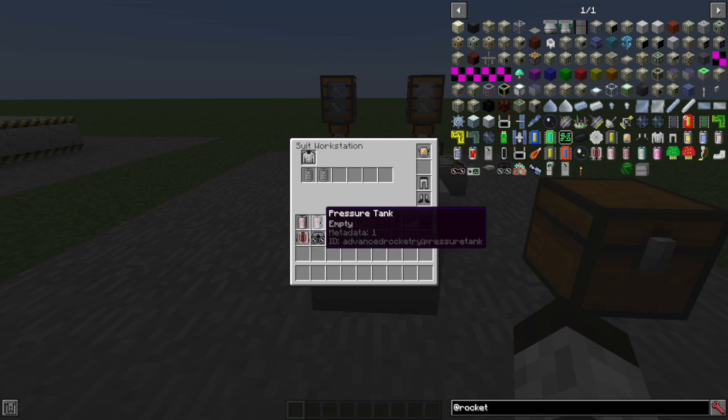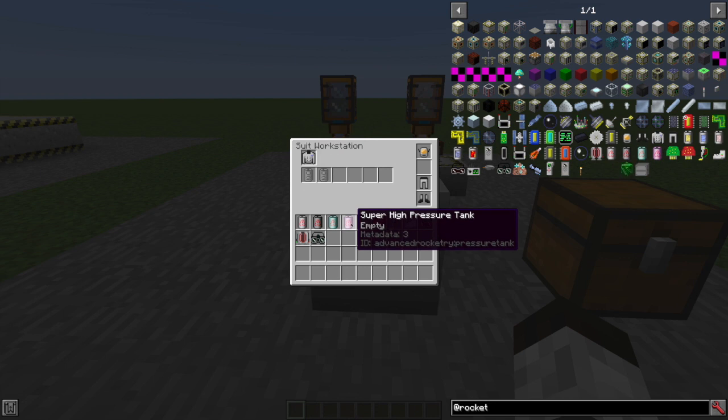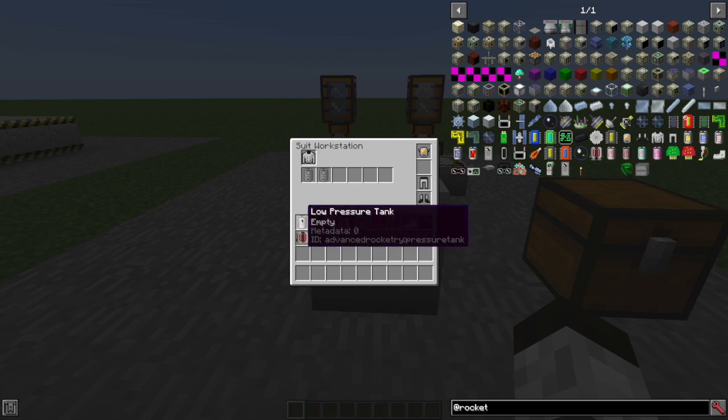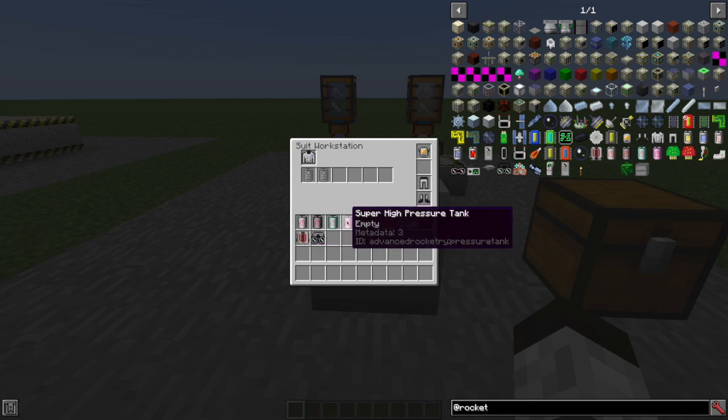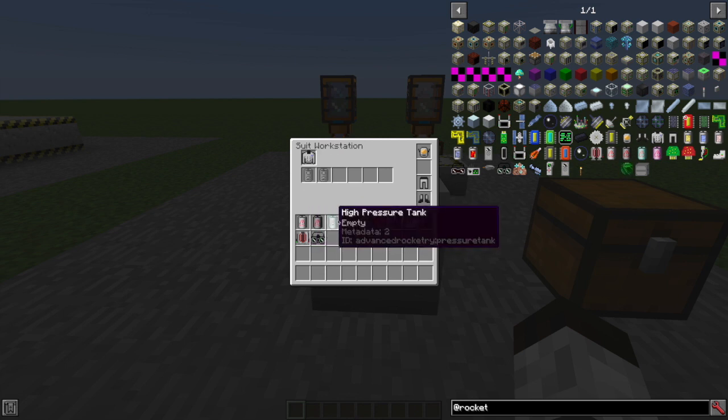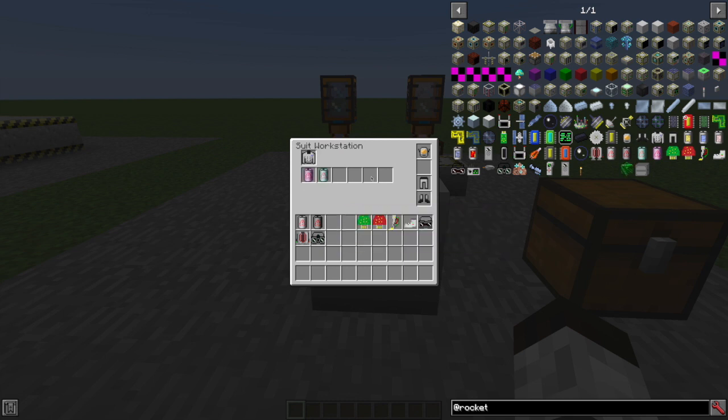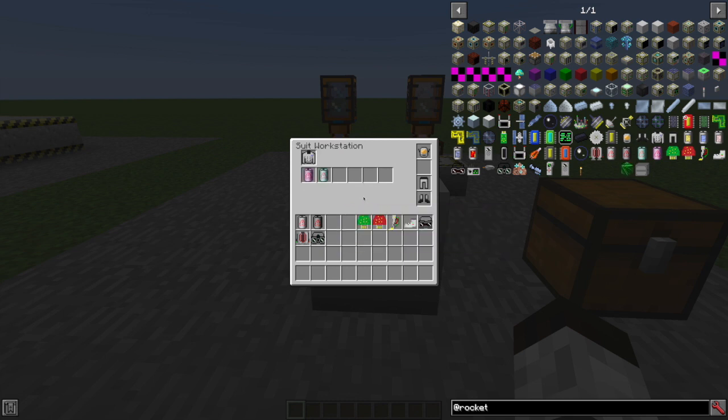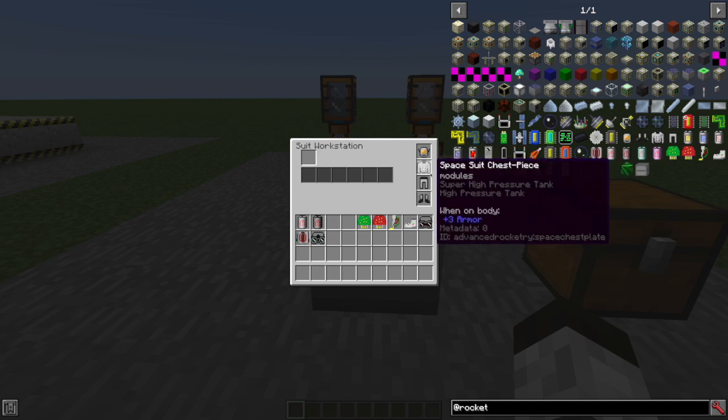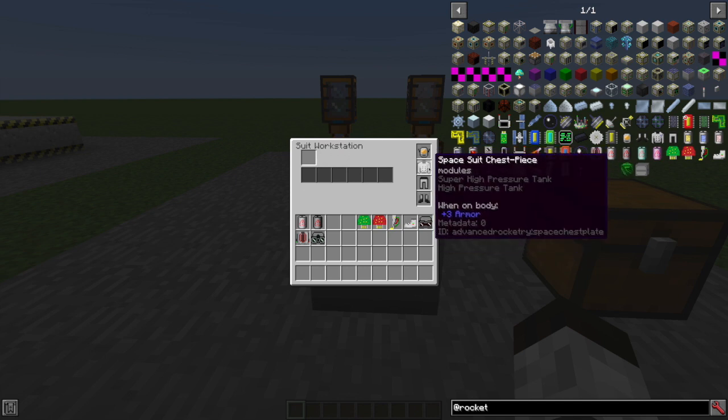I forget exactly how many buckets of oxygen each of these can hold, but needless to say, the higher pressure ones store more oxygen than the lower pressure one. So I'm just going to stick two of those in there. And then when I move it back onto my body, my inventory, it brings along those extra things. And you can see in the tool tip, it's telling me, Hey, you've got these other things on there.